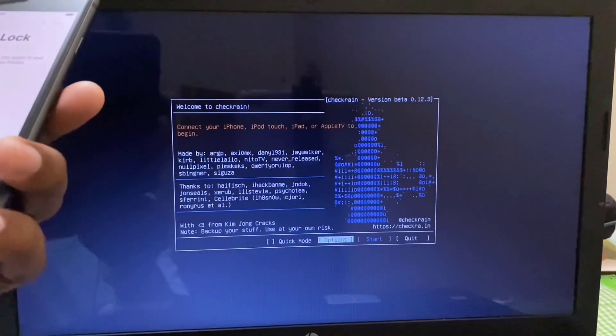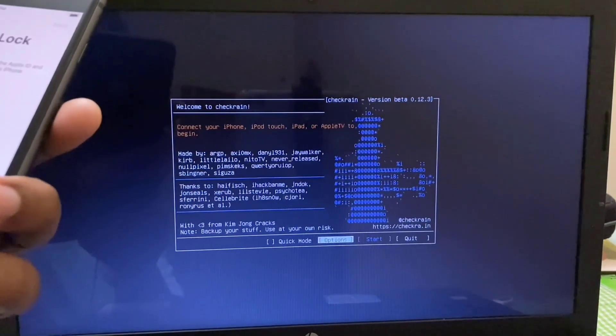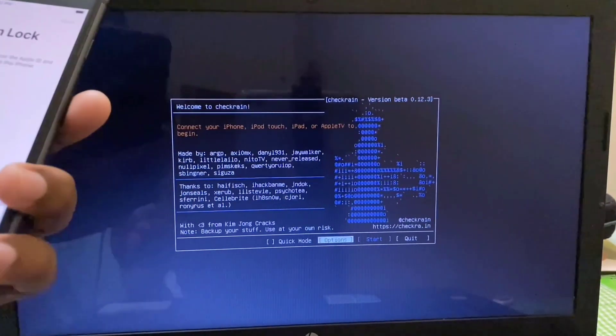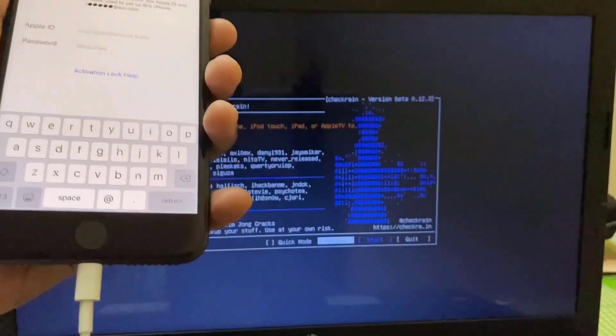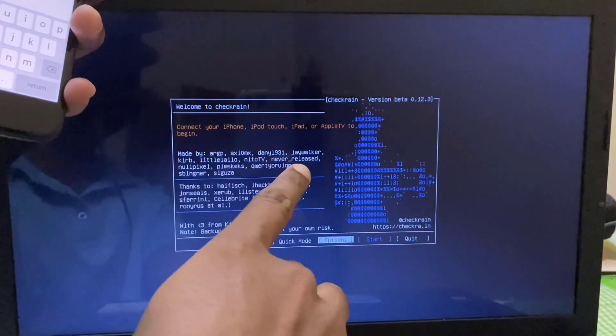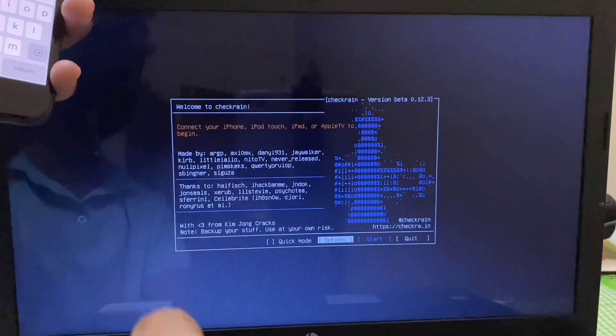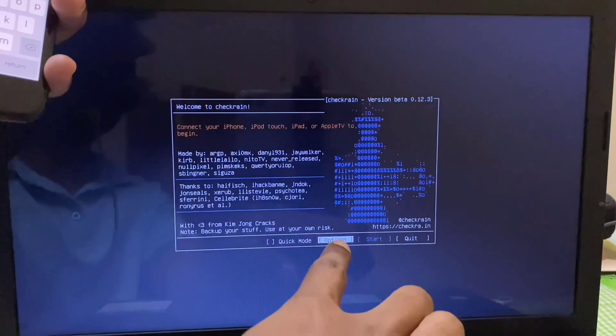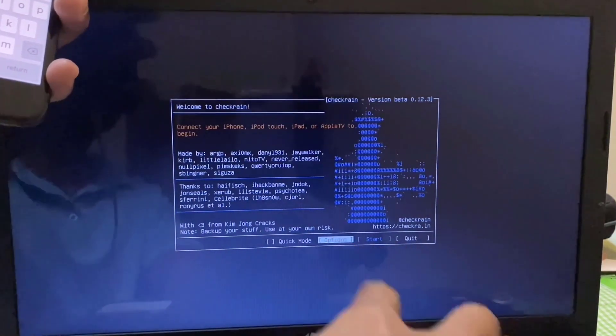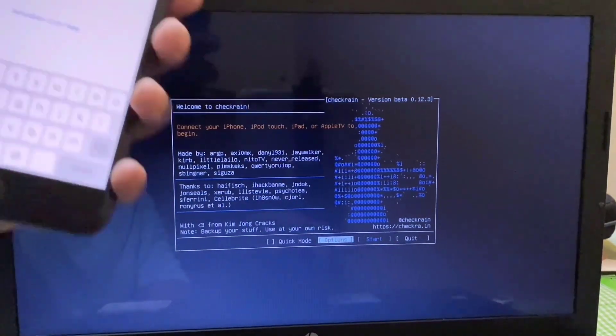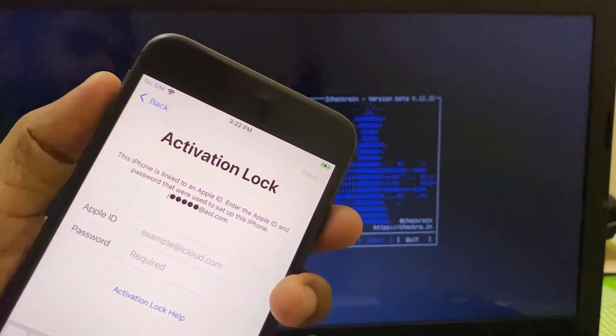Now I will face another problem. If I connect my device it will get stuck. CheckRa1n will get stuck. My device is connected but I cannot do anything here, so I have to turn my device into DFU mode.